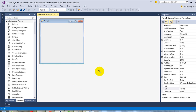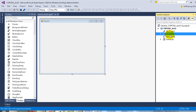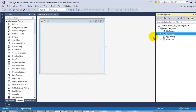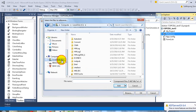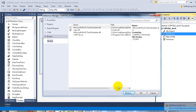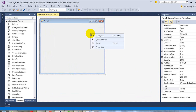Get back to Visual Studio. On the right-hand side, in the Solution Explorer window, right-click on References and select Add Reference. Choose Browse and locate the COPC DLL file.